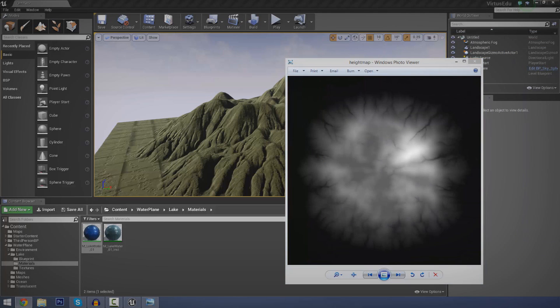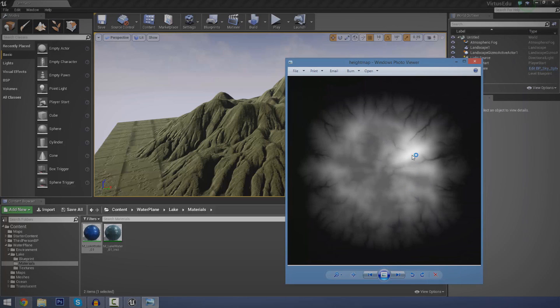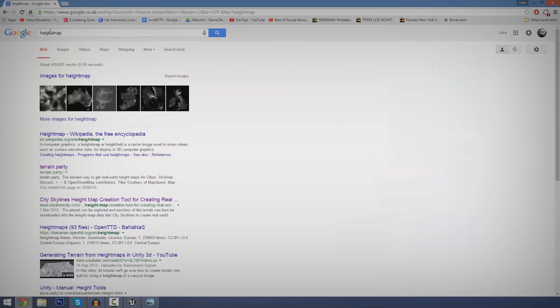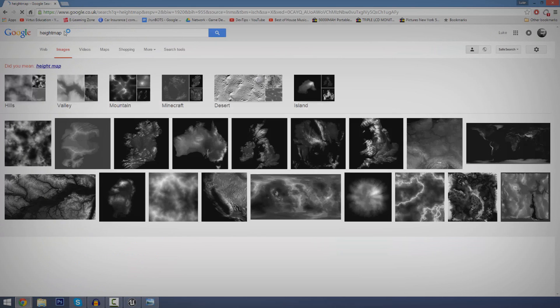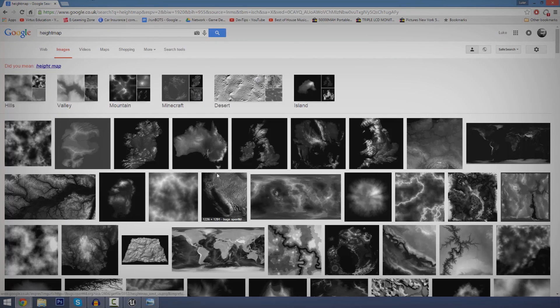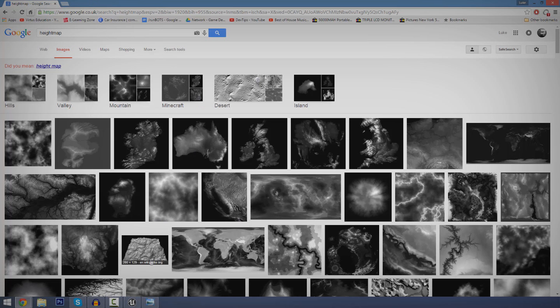So if you don't have a height map, I'm going to put the link for this one in the description just so you can play around with it. Also you can just type in height map into Google, get some off there. Or there is some pretty cool software you can download for generating height maps like World Box and a few others. Just play around with it.